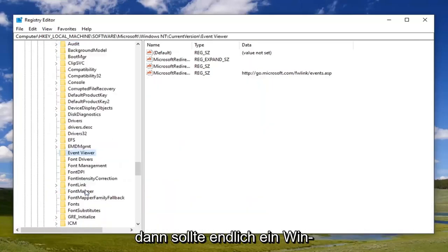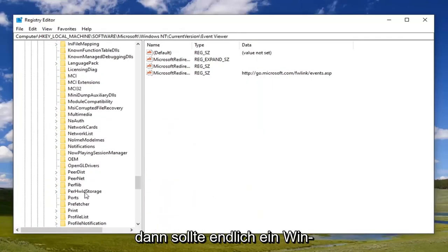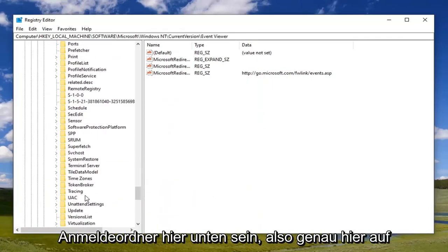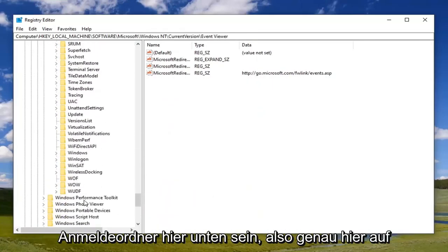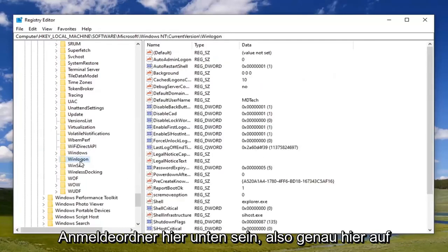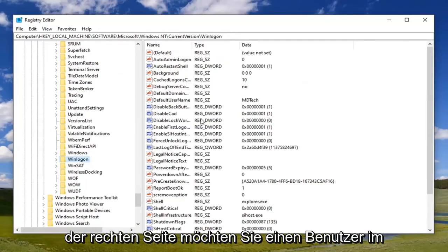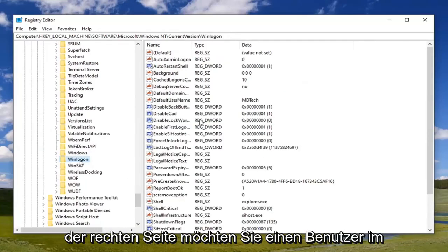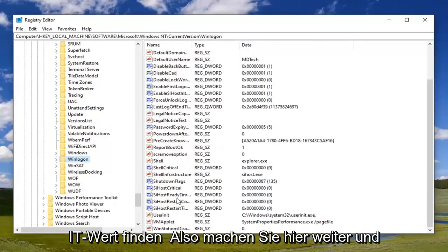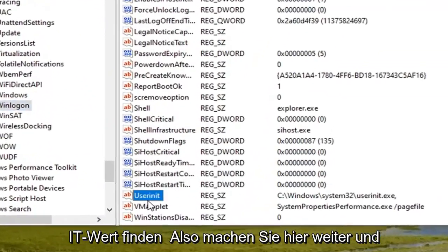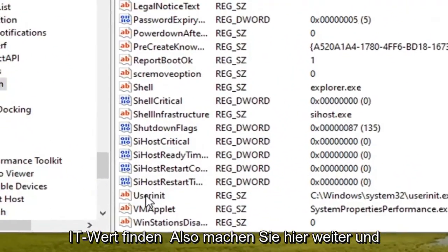And then finally there should be a WinLogon folder down here, so right here. Now on the right side you want to locate a userinit value, so right here. Go ahead and double-click on that.